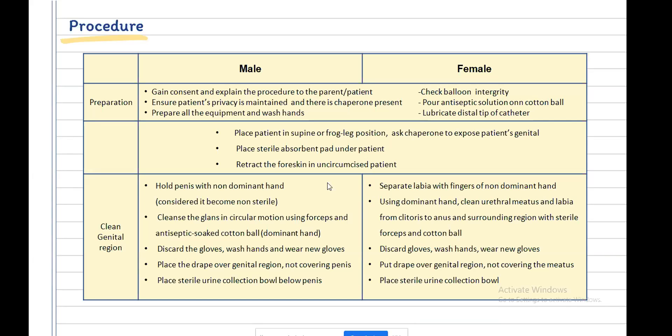Before inserting the catheter, clean the patient's genital region. In males, hold the penis with the non-dominant hand — this hand is now considered non-sterile, so do not touch any sterile equipment with it. Clean the glans in a circular motion using forceps and antiseptic-soaked cotton balls with the dominant hand. Then discard the used glove, wash hands, and wear new gloves.